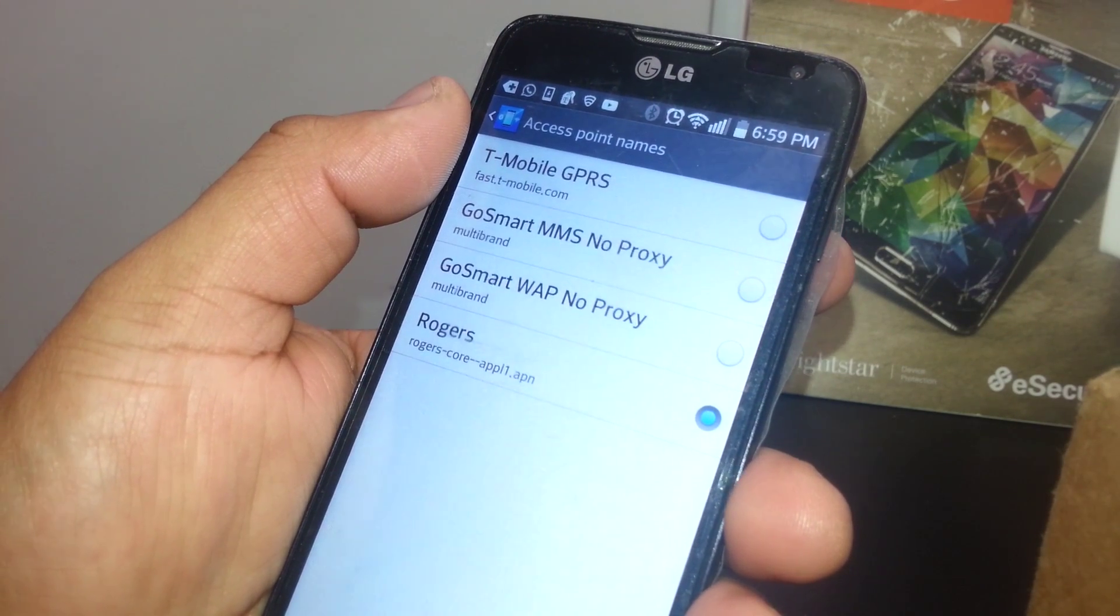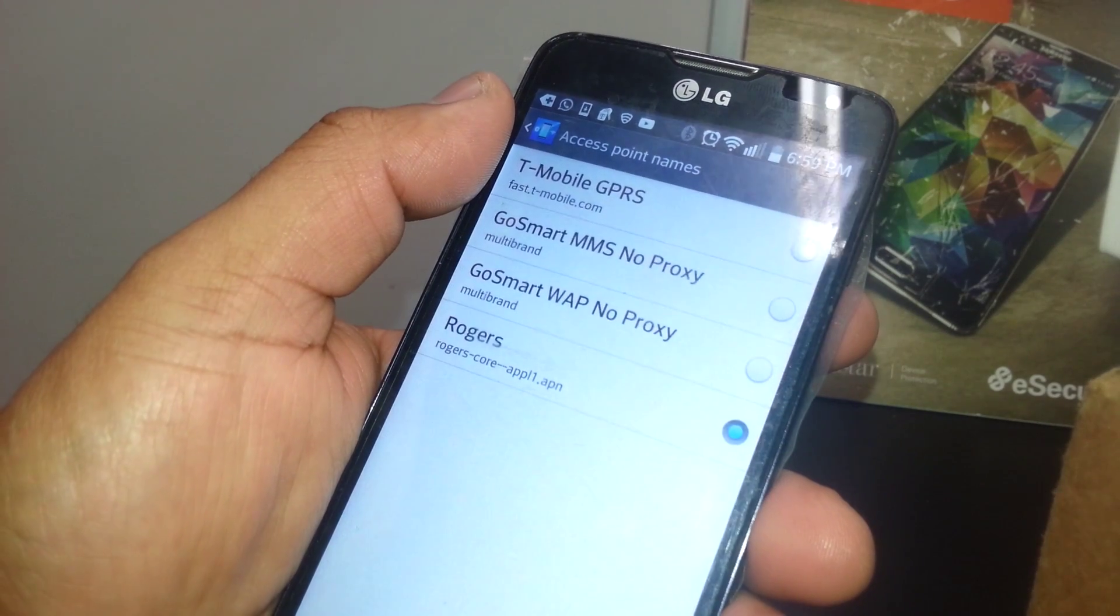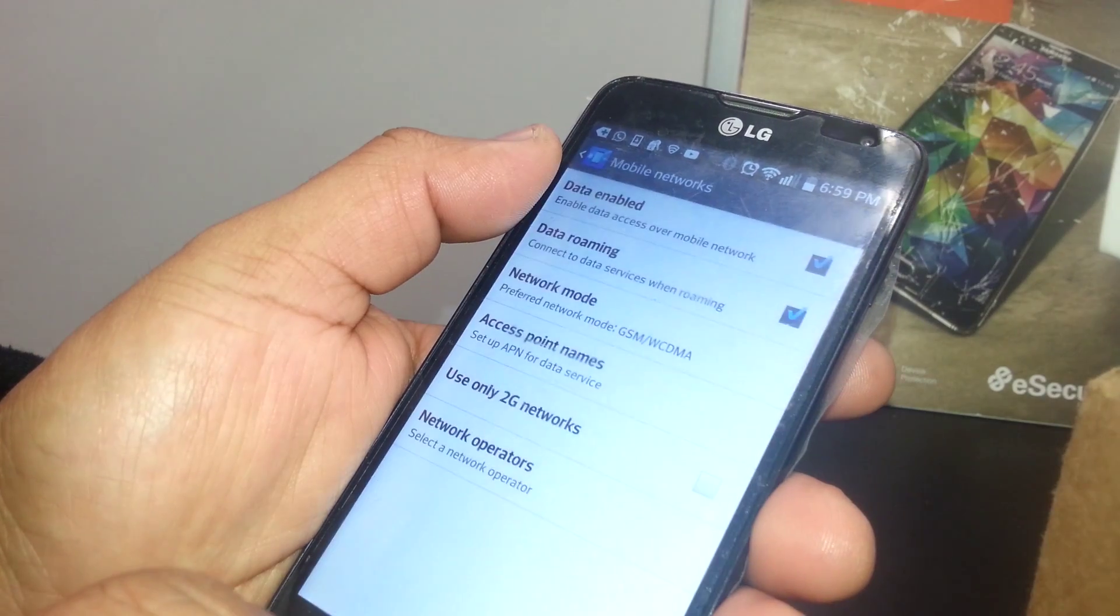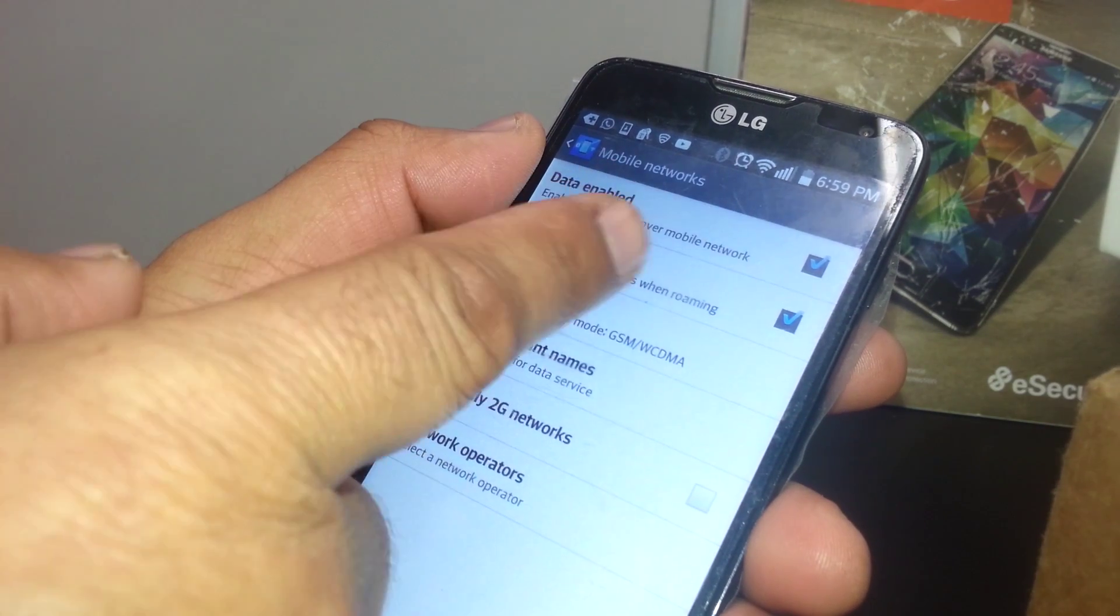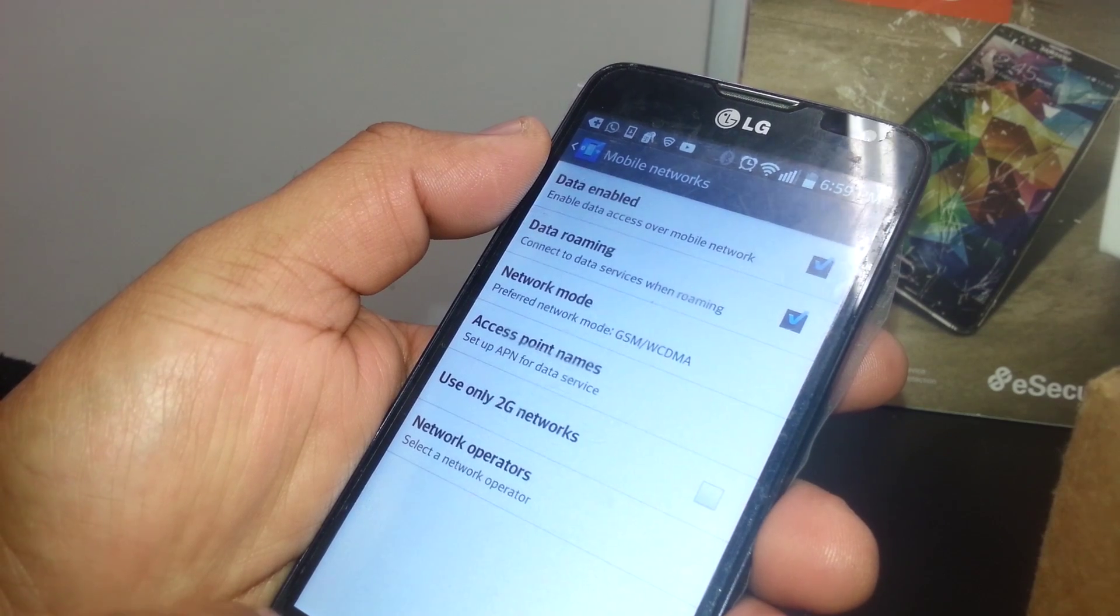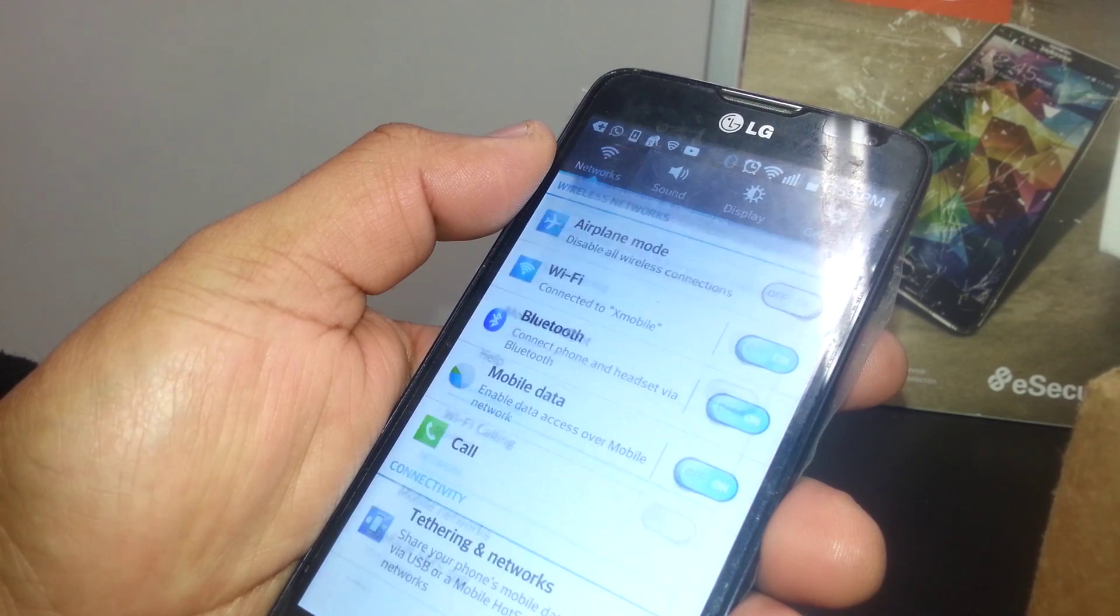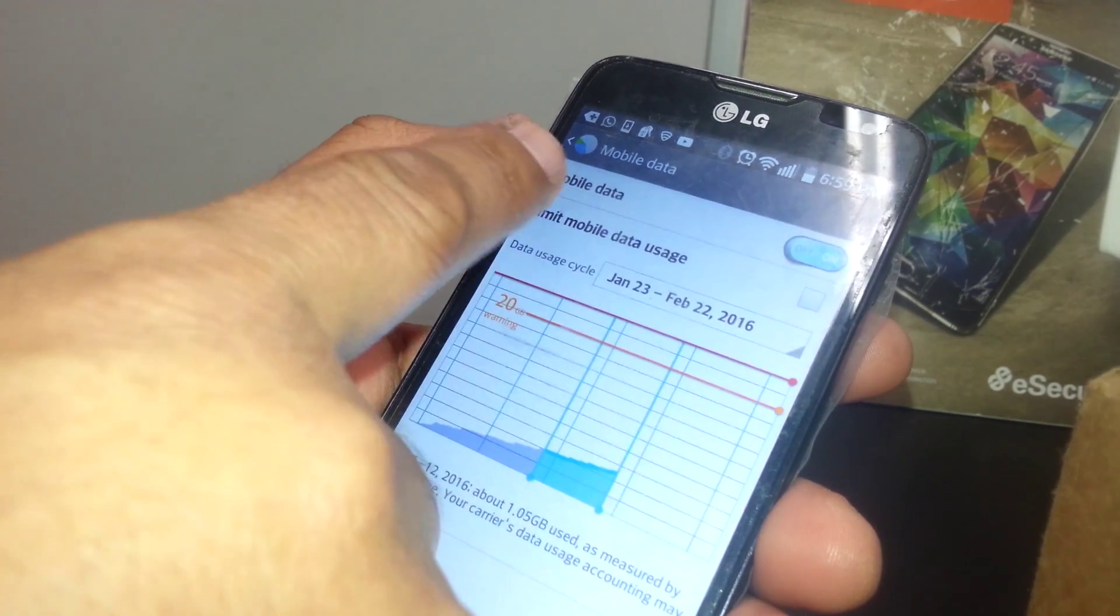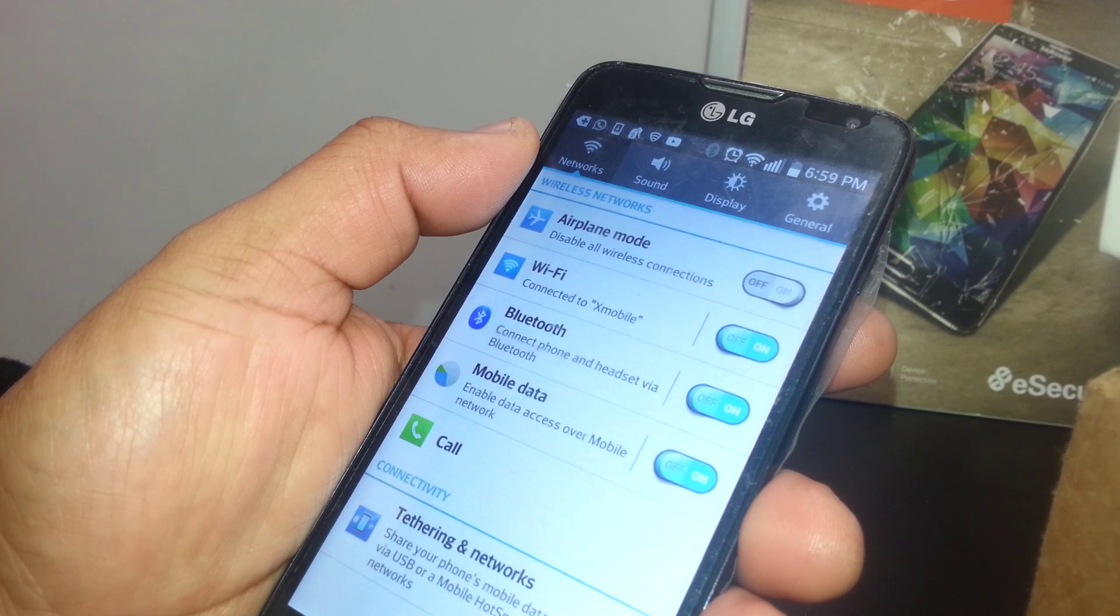You're going to get Rogers right here in this section. Just hit the circle to turn on the APN. At this point you'll be able to see some signs of data access on your phone. If not, just make sure to go back and check that data is enabled and roaming data is on also.